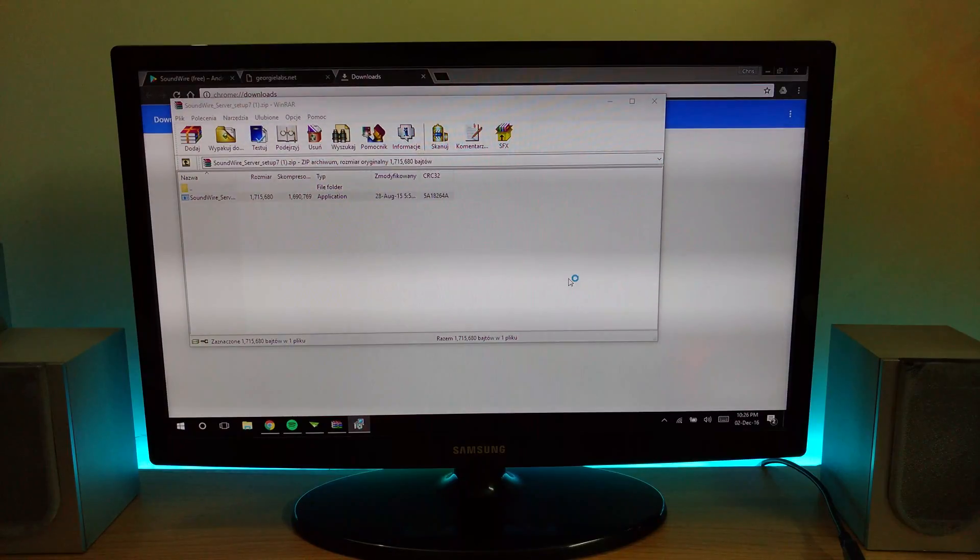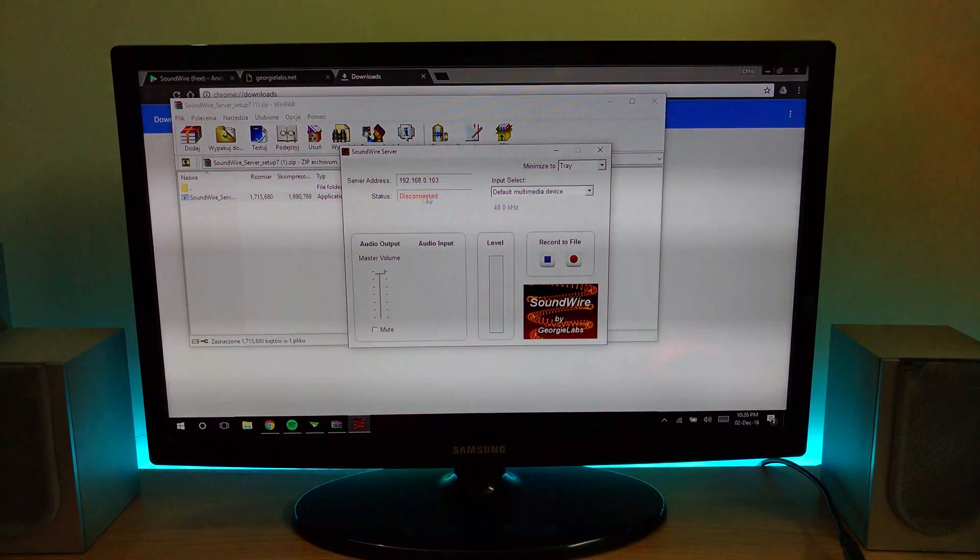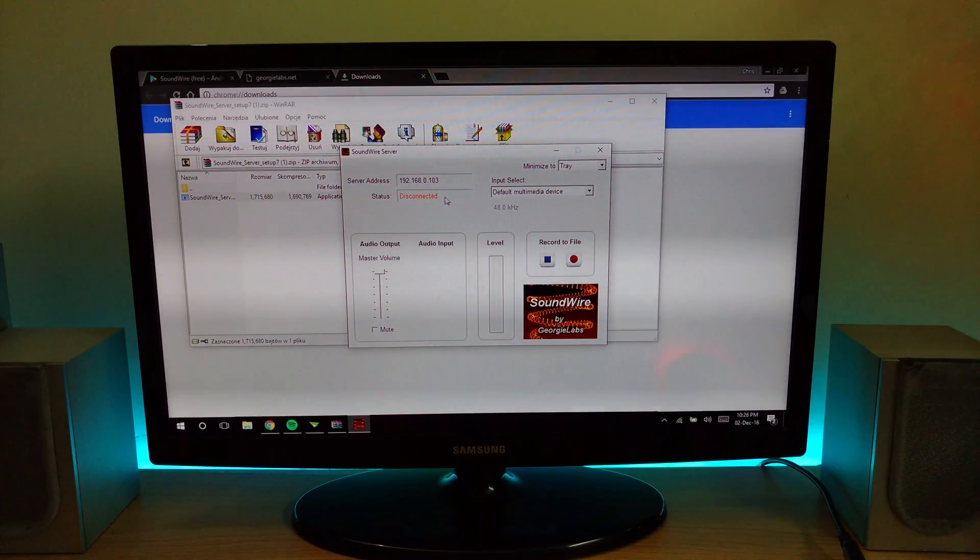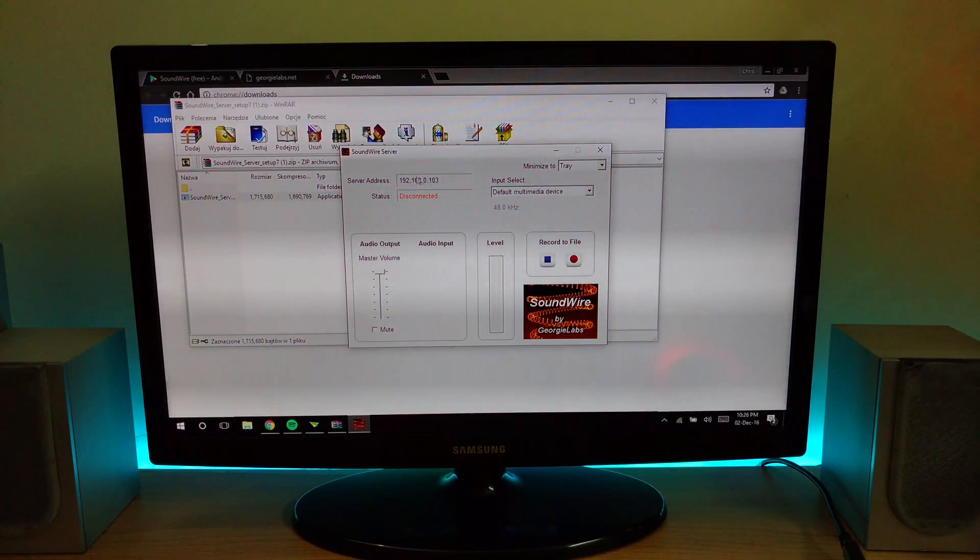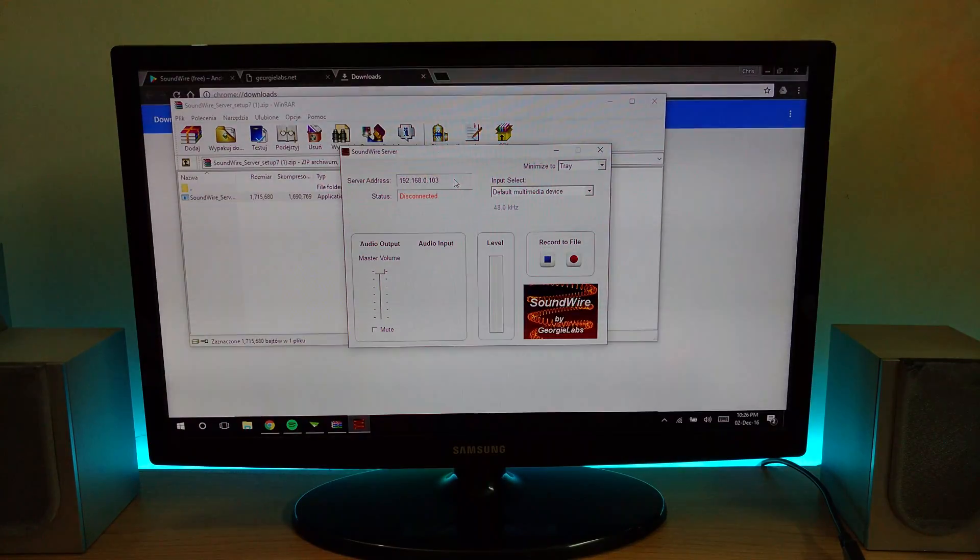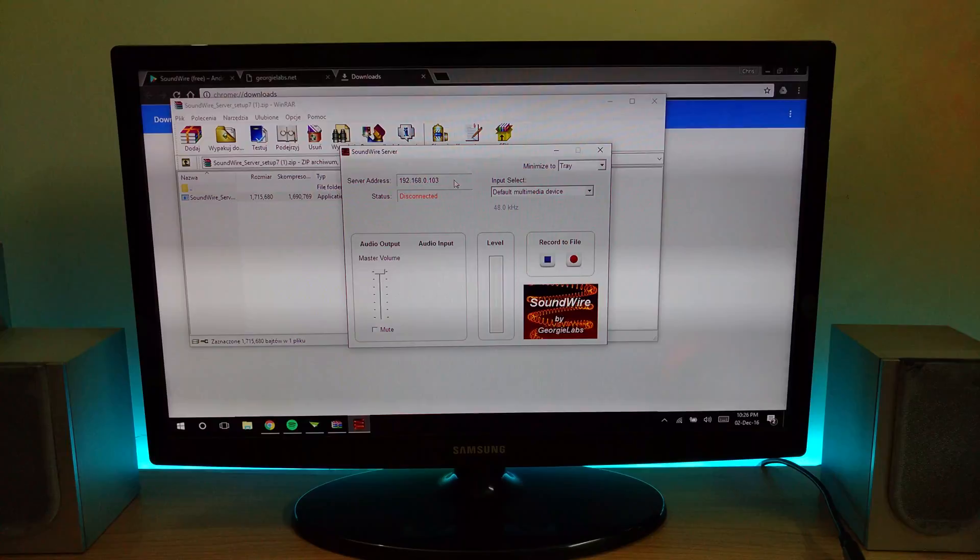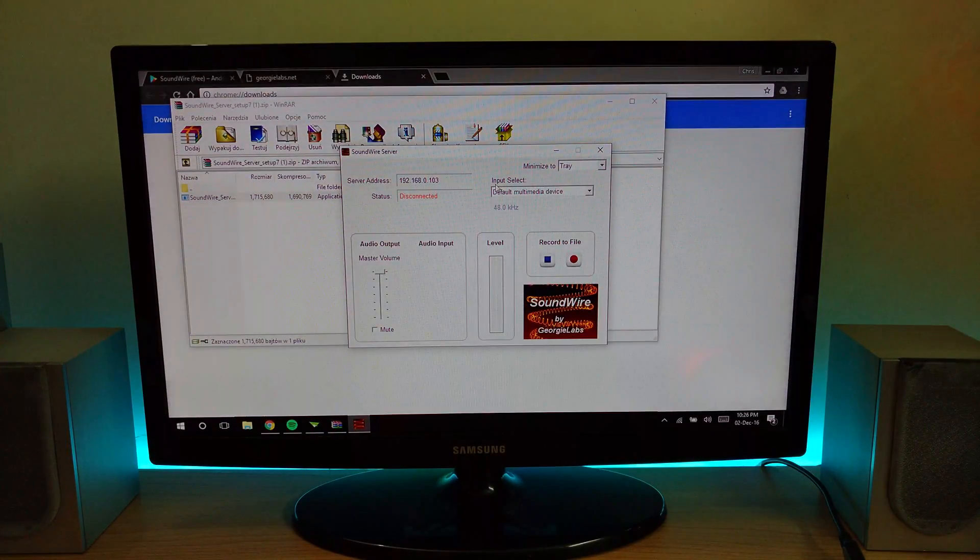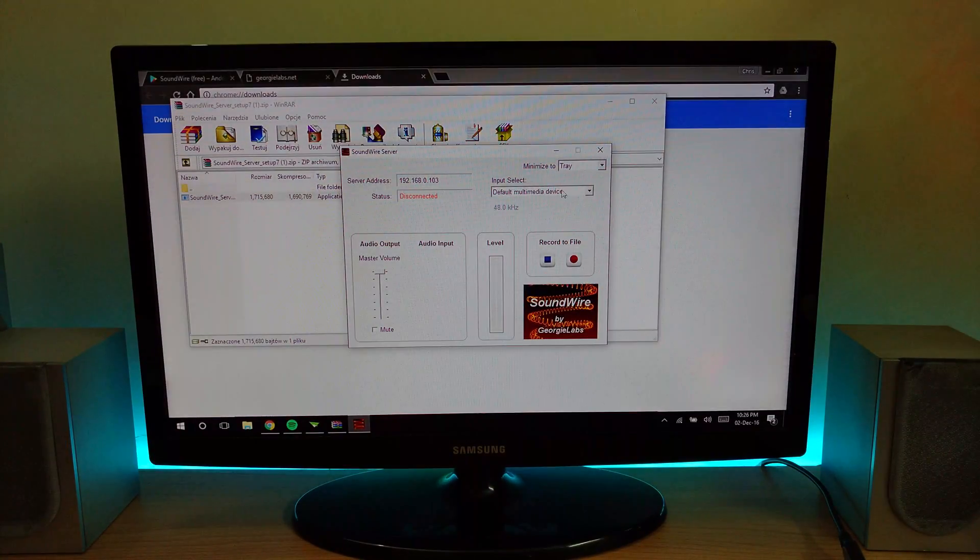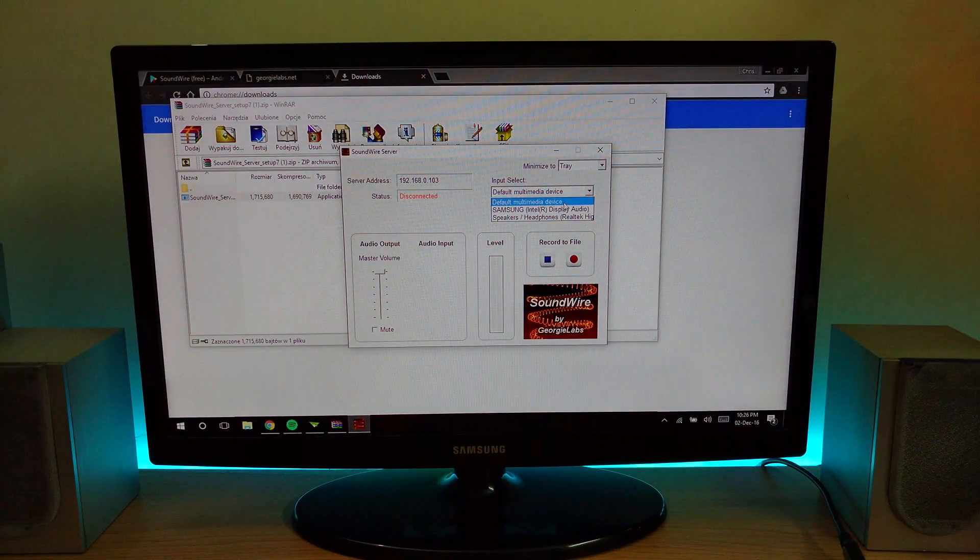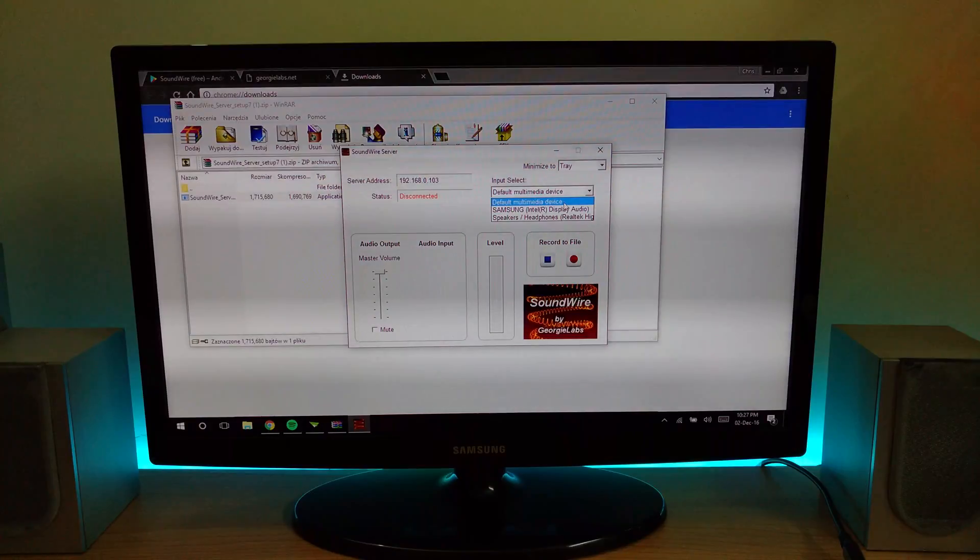Now it's showing disconnected because I have not connected my smartphone to the app. Here is my server address. You can either manually select the address from your Android app or you can auto-connect from the app itself. Another option here is the input method selected, which is which audio hardware you want to use from your PC.